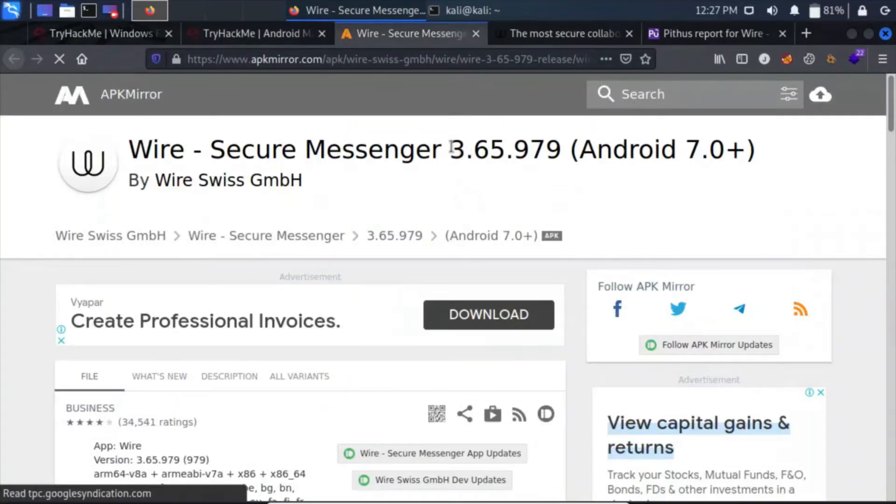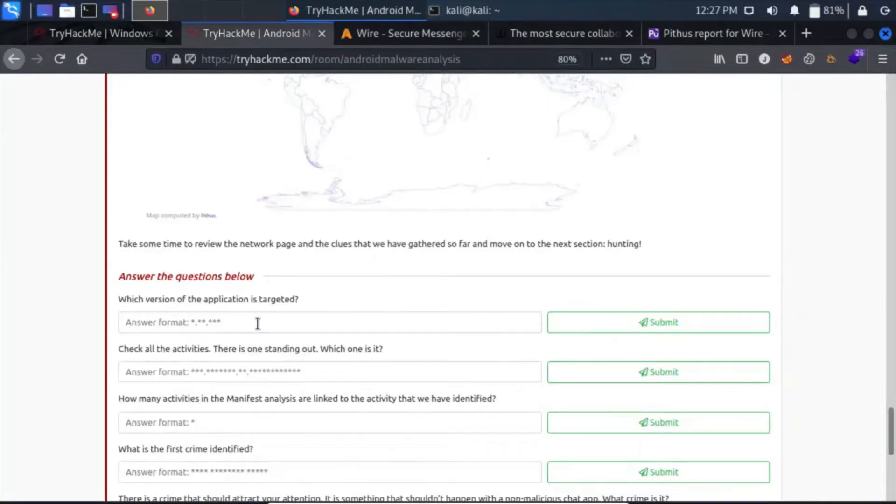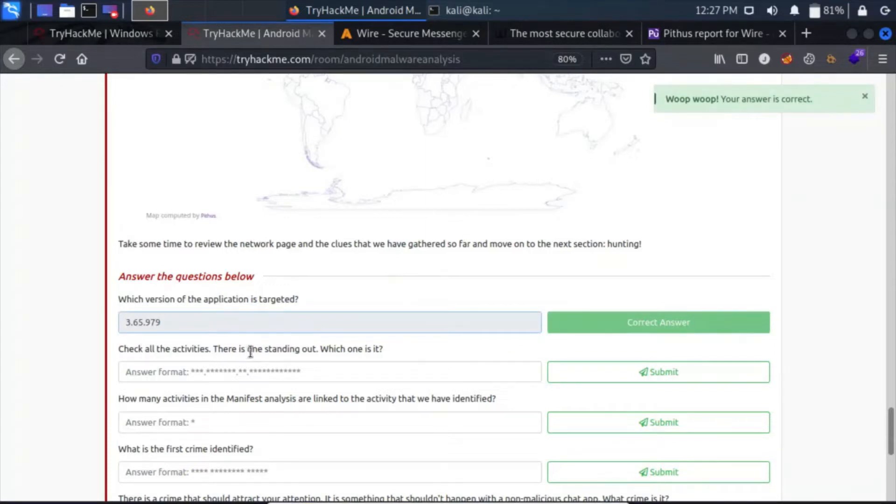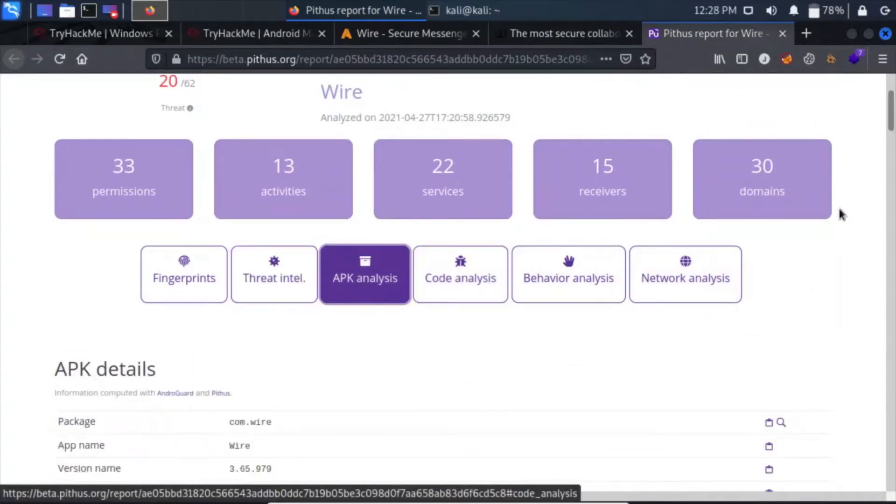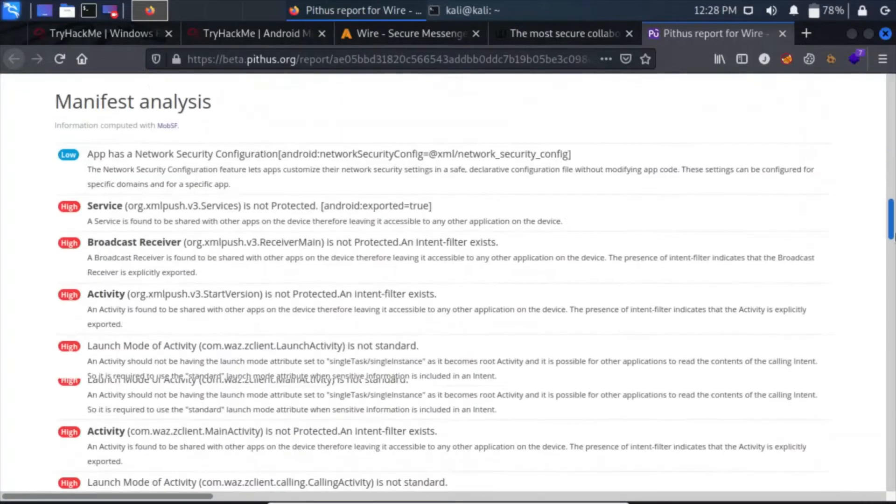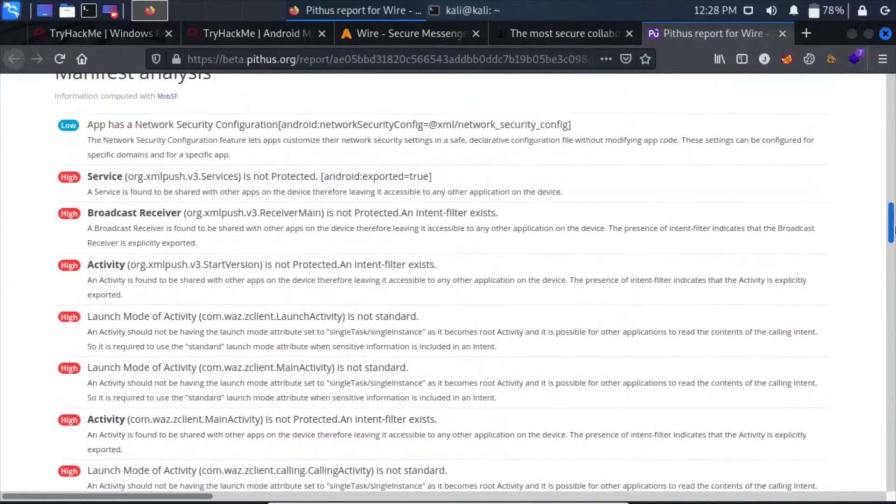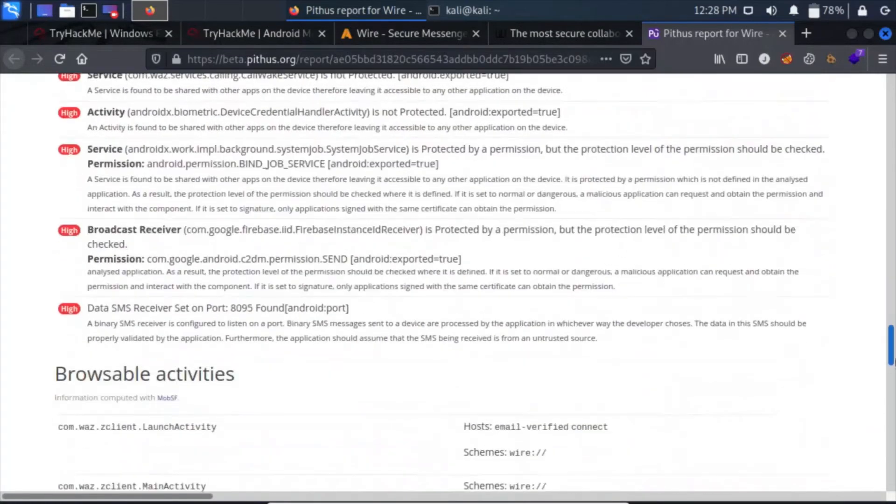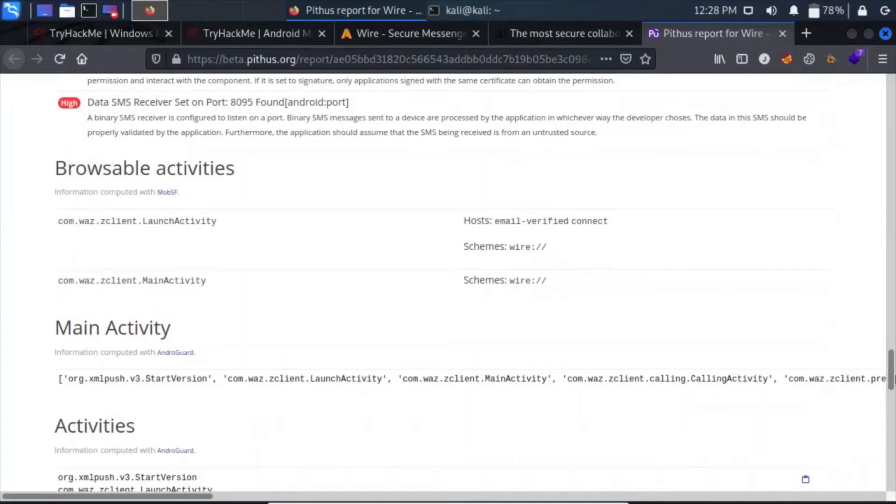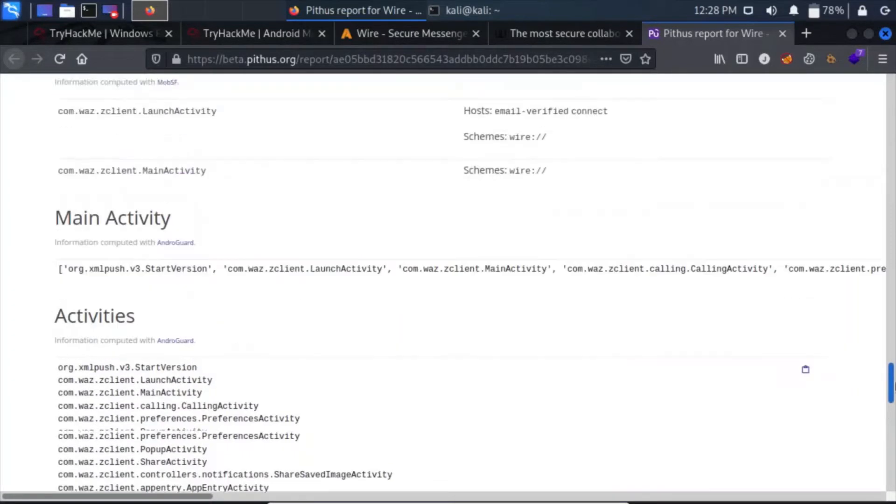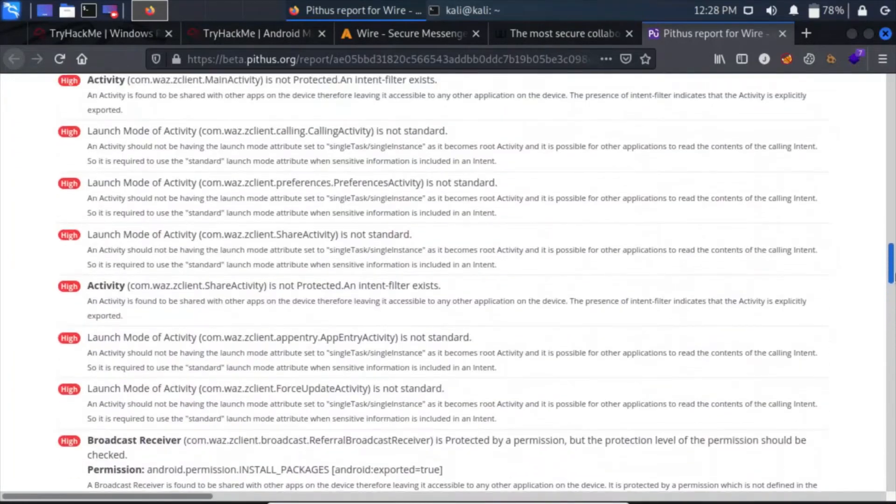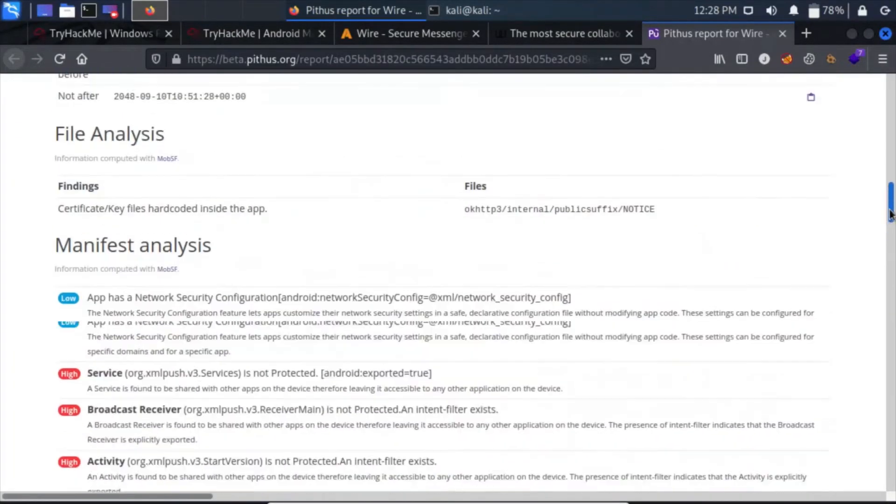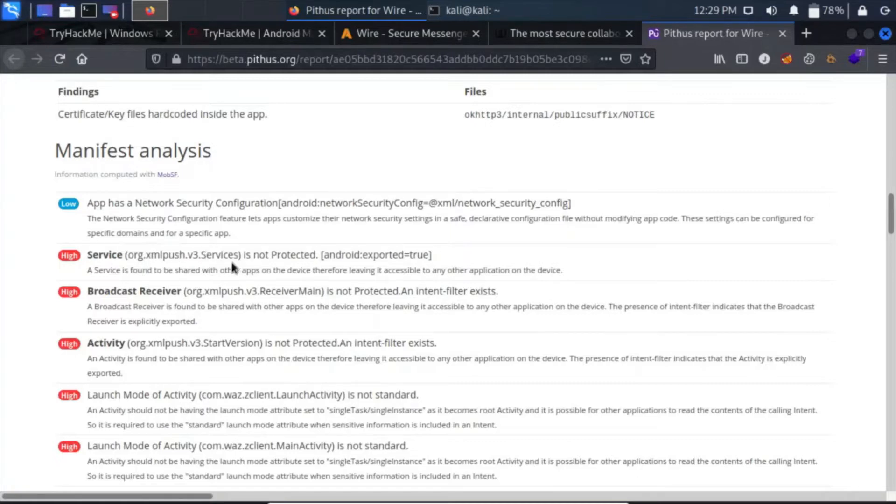What version of the application is targeted? It's 3.65.979. Click here, paste it here. Check all the activities. There is one standing out. Which one is that? Let's check for activities in manifest analysis.